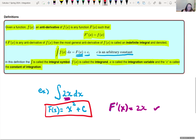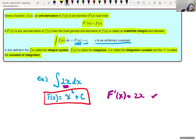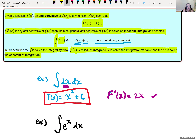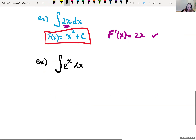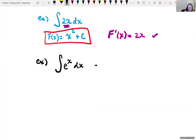You're kind of going backwards. For instance, if we had the integral of e to the x dx, you're trying to think about what you could differentiate to get back the integrand e to the x. I know if I take the derivative of e to the x, I get back e to the x. So the antiderivative of e to the x is e to the x, but we have to add on that plus C.